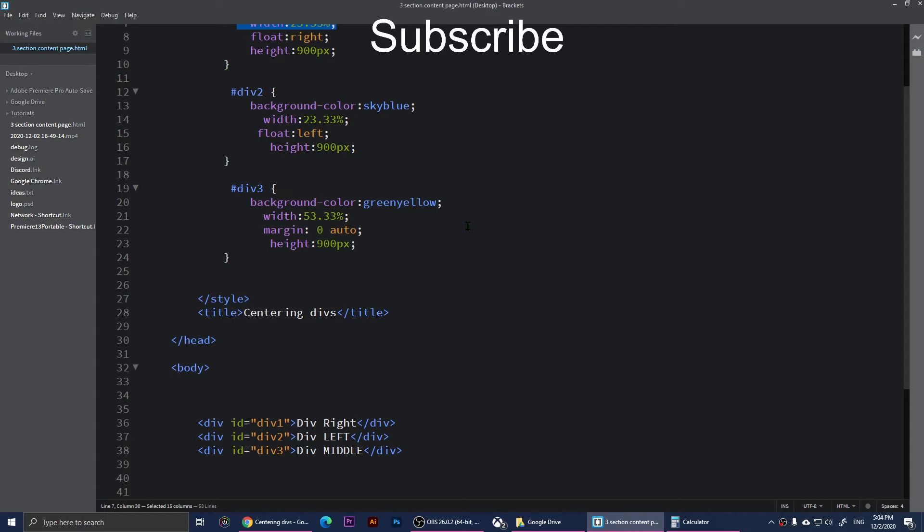If you have not understood some parts of the video, you can always re-watch the video and you will get the hang of it. This is basically it, and I hope the video was helpful. Thank you for watching my videos as always, and don't forget to subscribe to my YouTube channel. I'll see you all in the upcoming video.